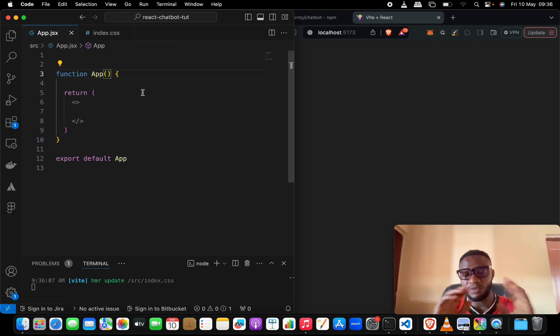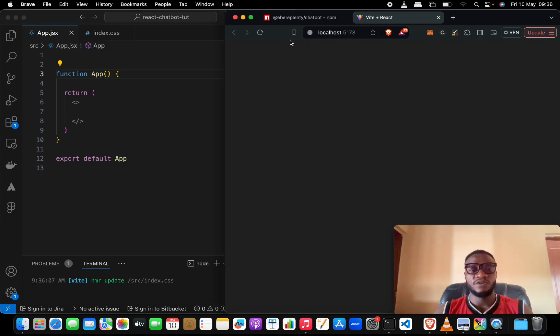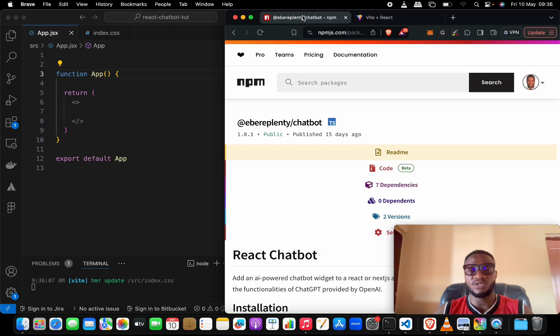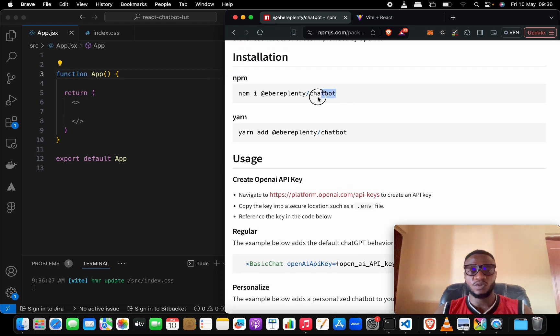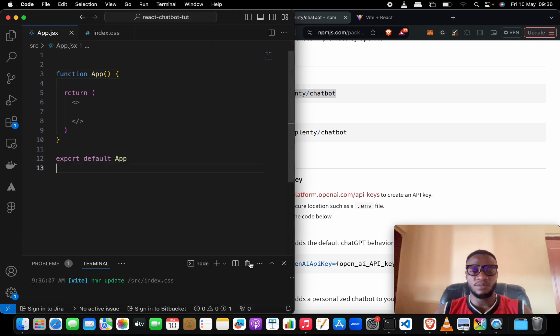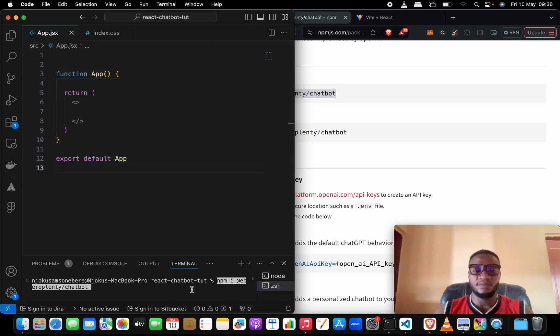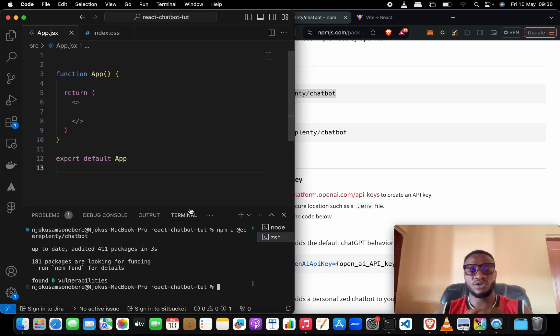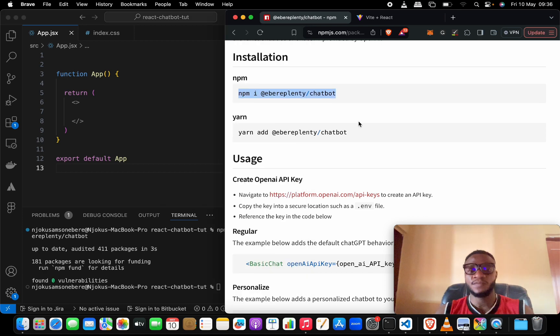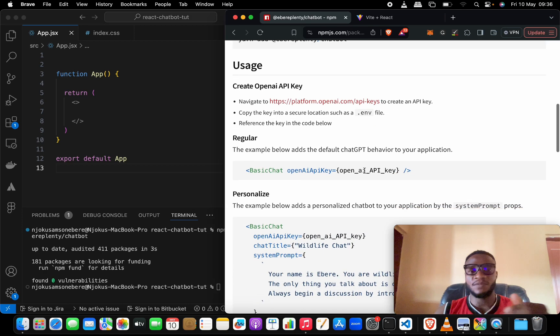The first thing we need to do is to install this dependency. Let's copy this, open a new terminal, paste it and install the dependency. It should install in a matter of seconds and that is done.